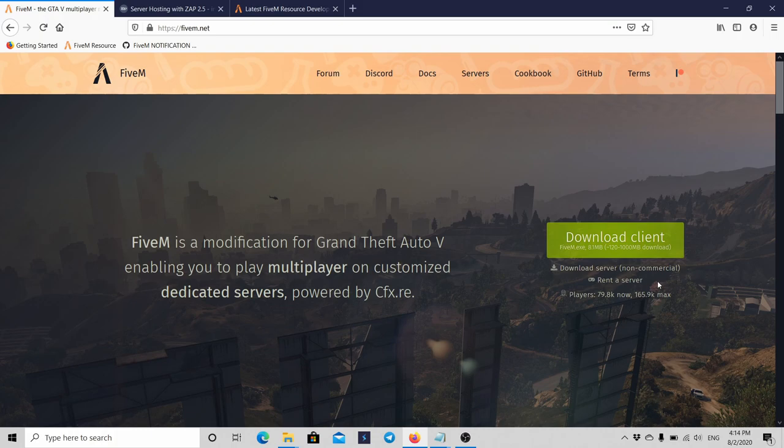If you want to know how to start the server, my latest video was about that, with the FiveM and FIVEPD server.